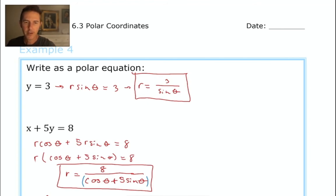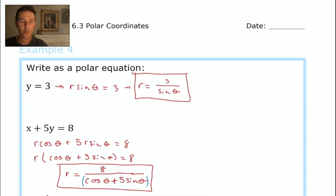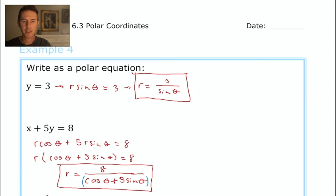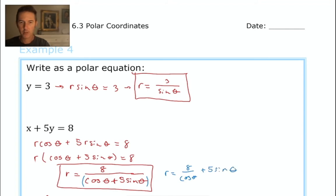In the denominator of our final answer, I went back and put parentheses in there. If you're typing this equation into a graphing calculator, it might be necessary to put that expression in parentheses so the calculator recognizes that the entirety of cosine theta plus 5 sine theta is meant to be in the denominator. Otherwise, the calculator could interpret it as r equals 8 divided by cosine theta, plus 5 sine theta — which would make your graph wrong. So make sure to put it in parentheses.